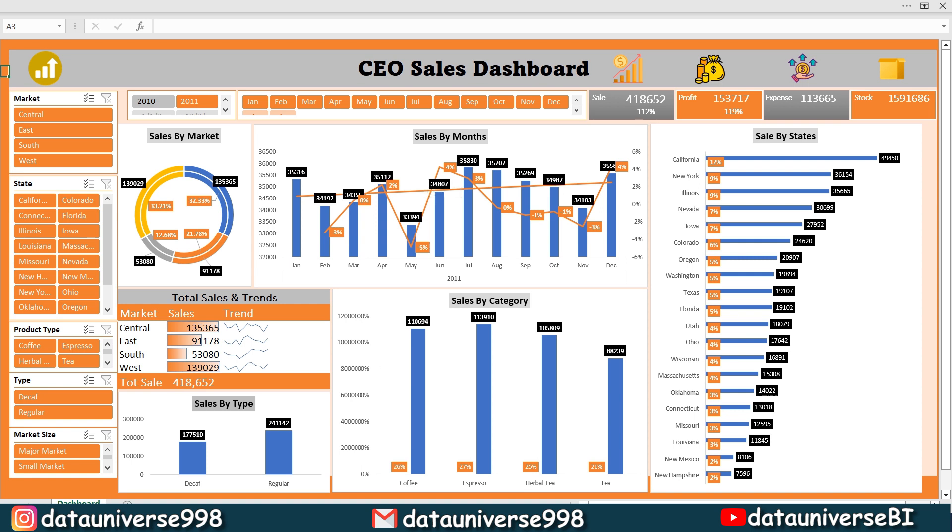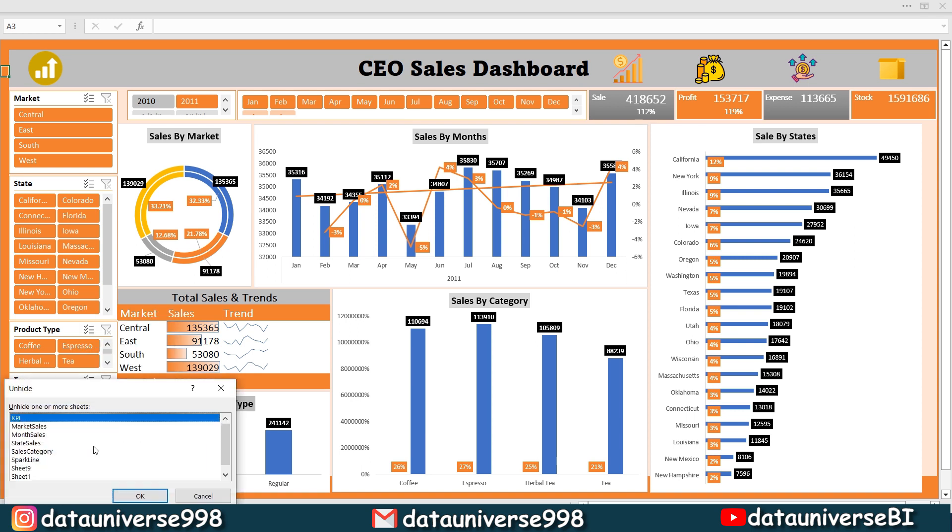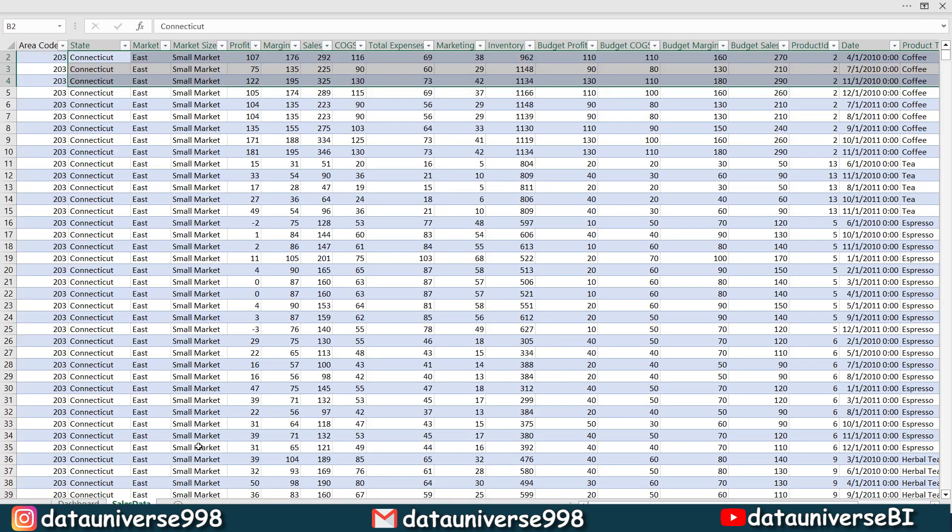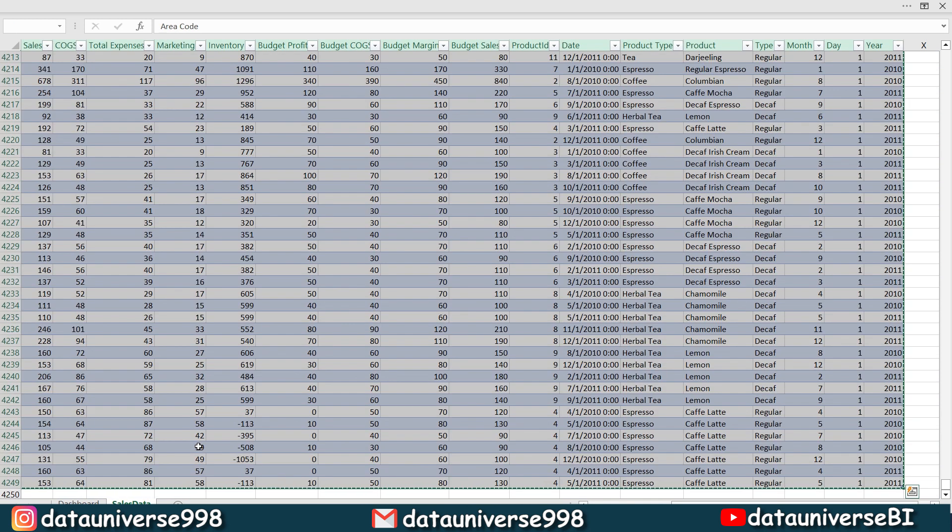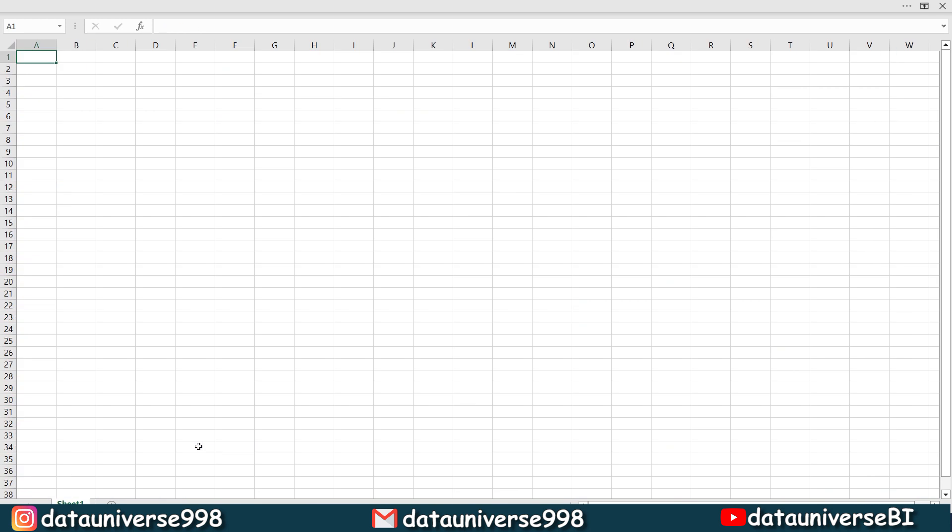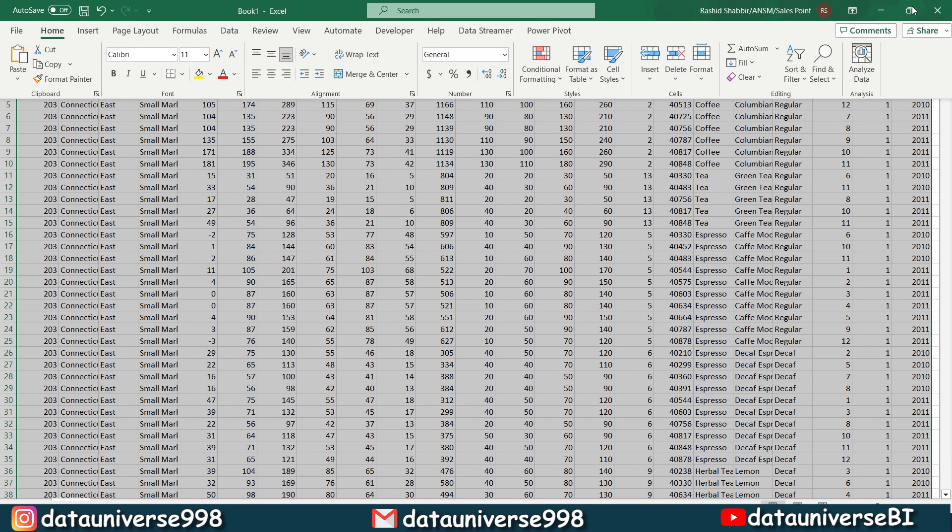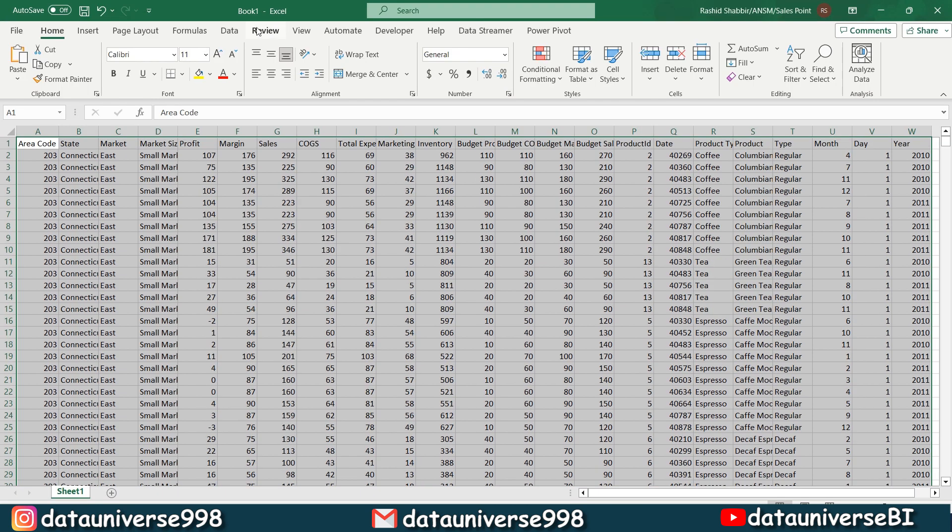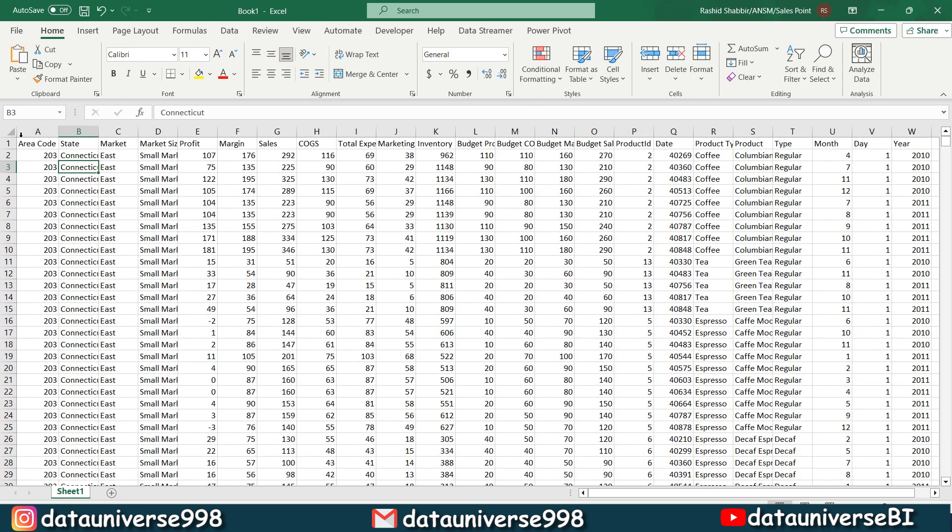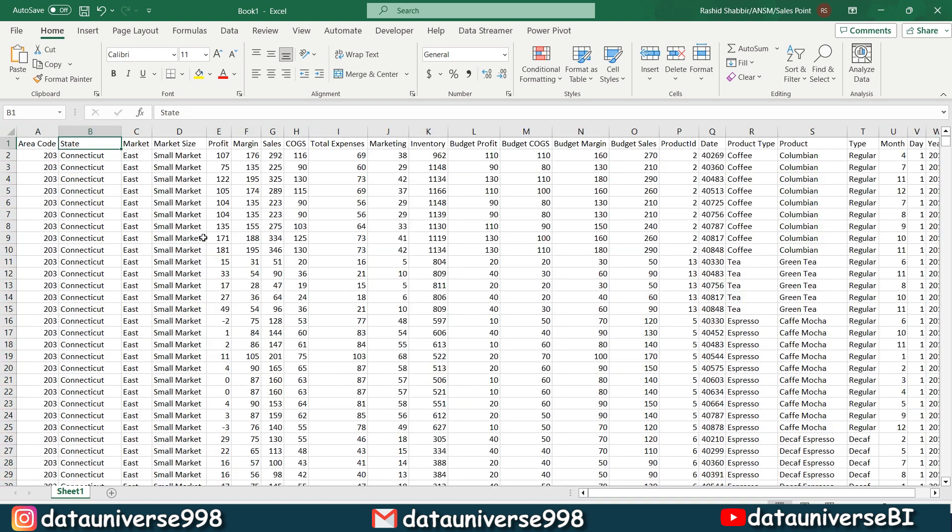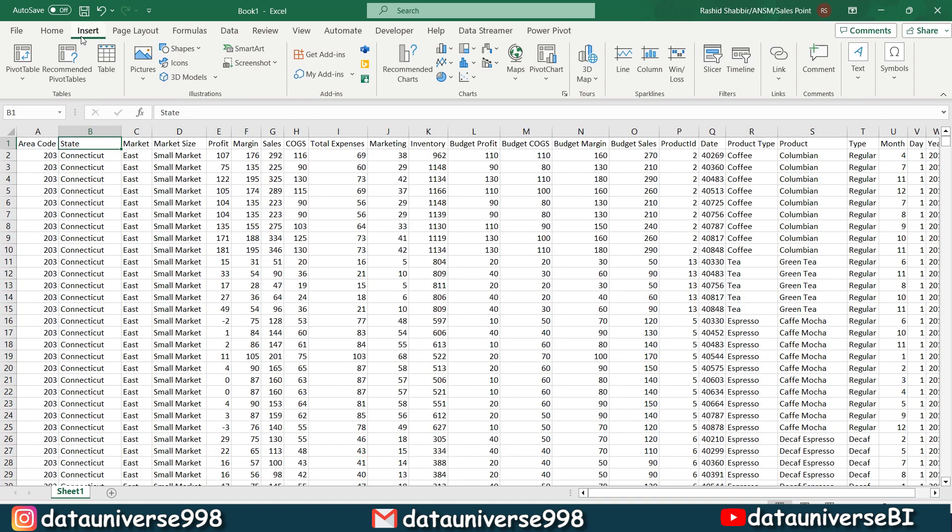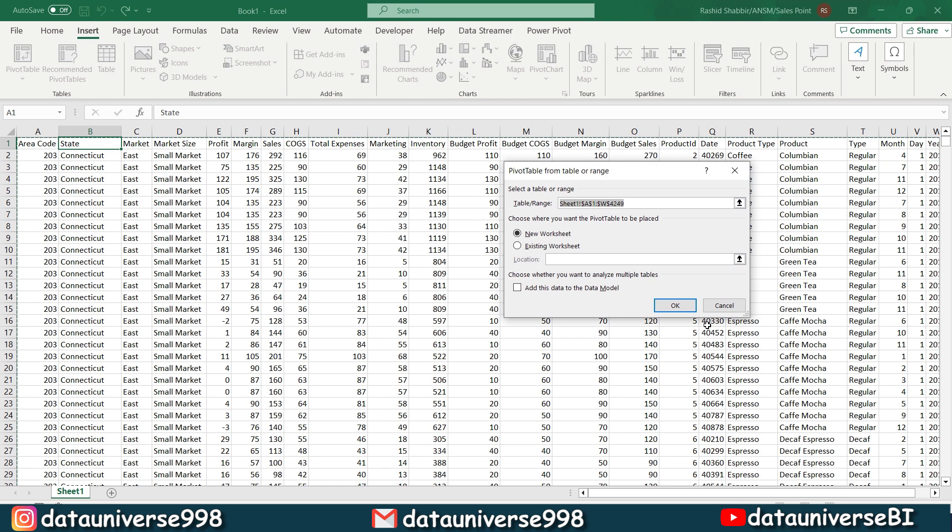So first of all, I'm going to right click on it, unhide and I'm going to my data. So this is my data and I will be copying this data to new sheet. Copy, control N for new workbook. You need to press Ctrl Alt V from your keyboard. This dialog box will pop up and here I will be selecting values, OK. I will be selecting this show tabs and so this is my data.